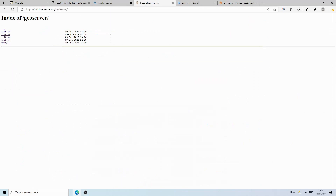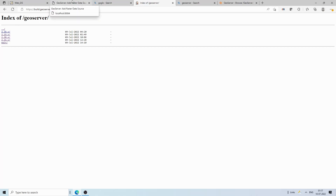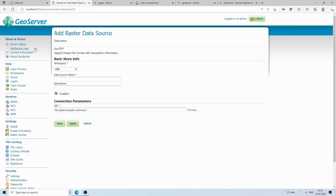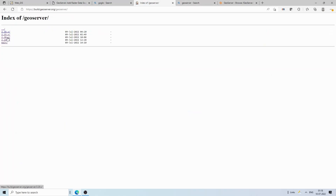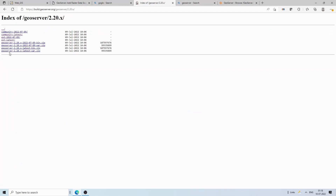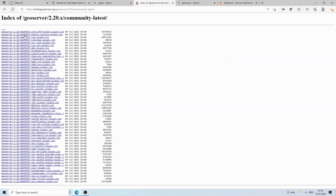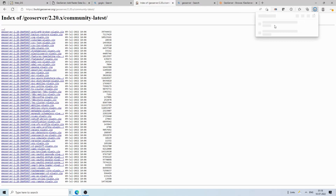The link is build.geoserver.org/geoserver. Here you can see the versions listed. My version of GeoServer is 2.20, so I click on 2.20. Inside, go to Community Latest — once the plugin becomes stable it will move to the main latest release. Under Community Latest, you will find the COG plugin: geoserver-2.20-SNAPSHOT-cog-plugin. Click to download it — it's about a 10 MB file.